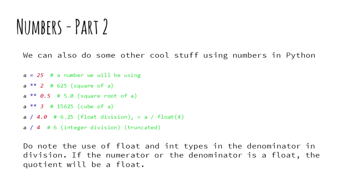Similarly, double asterisk 0.5 is used to calculate the square root and double asterisk 1 by 3 can be used for cube root. Also, the division operator which is represented by forward slash can be used for both integer and float division.